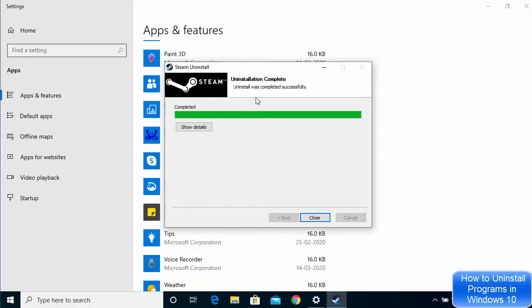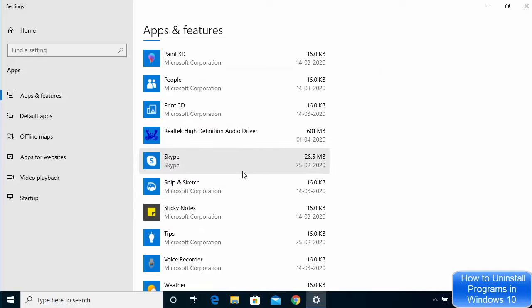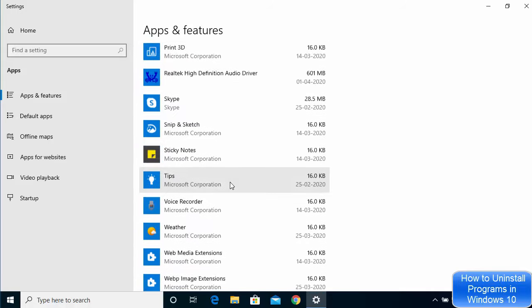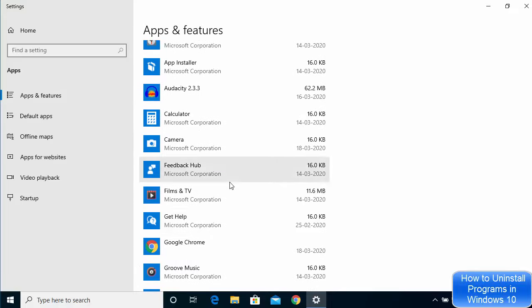When the uninstall finishes successfully, you can close the window. The Steam app is now uninstalled from my Windows 10 operating system. This is how you can uninstall Steam, or more specifically, any app on your Windows 10 operating system. I hope you enjoyed this video and I'll see you in the next one.